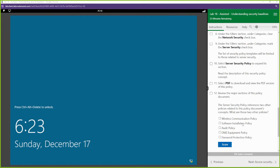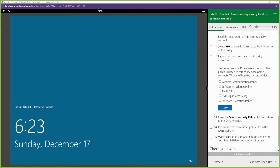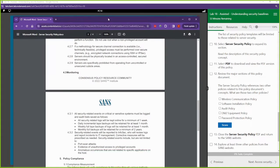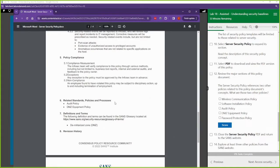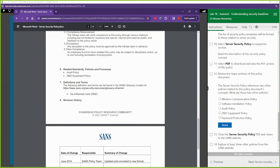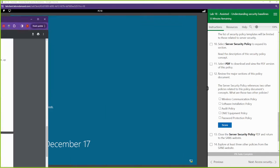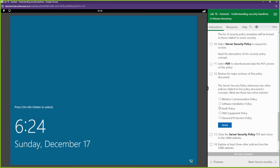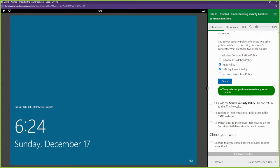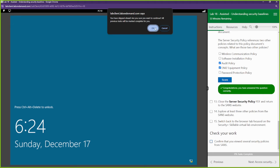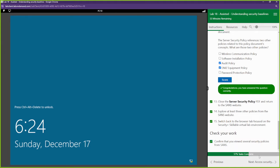Review the major sections of this policy. The server security policy references two other policies related to this policy document. What are those? Well, if we scroll down a bit we can see them: it's talking about the demilitarized zone and audit policy, the DMZ and audit policy. We can close that out and go over to the next section.